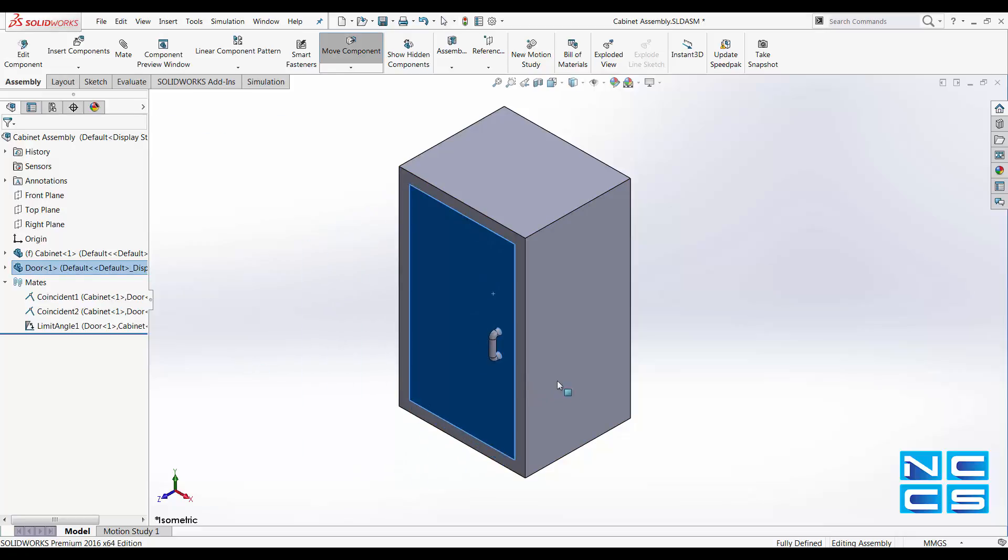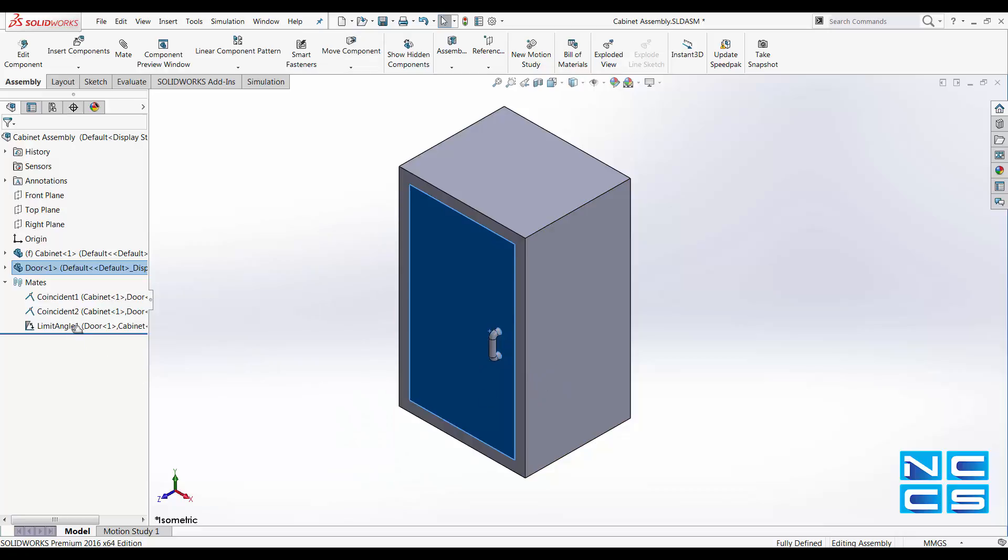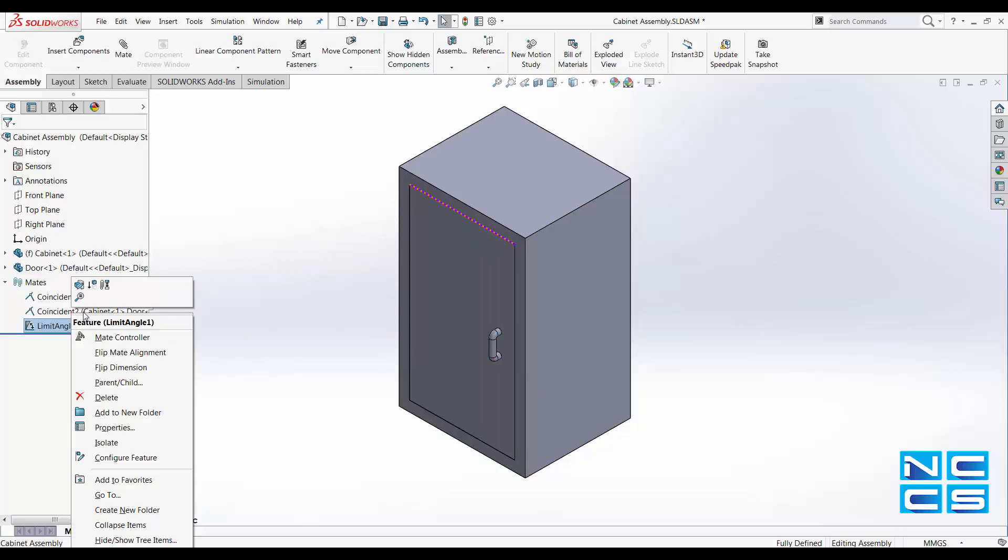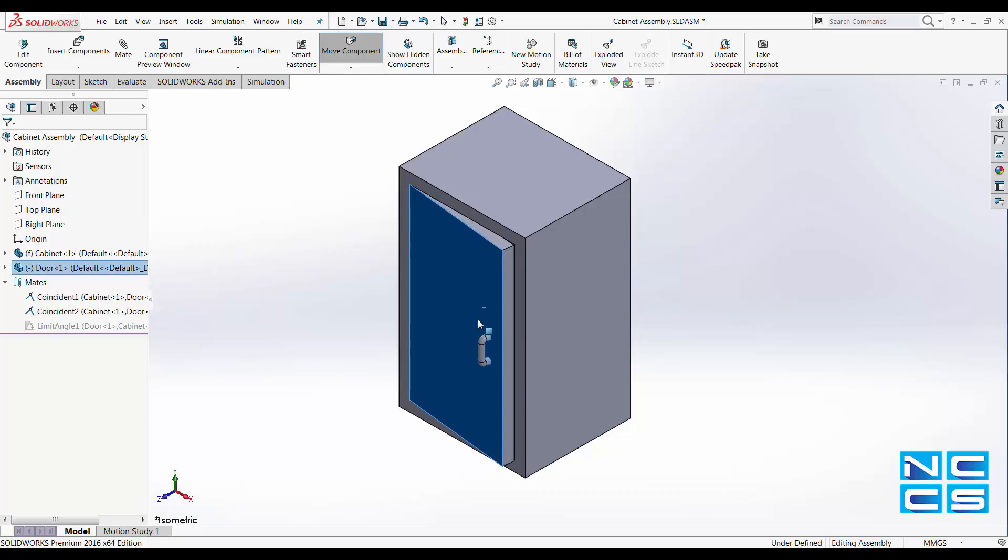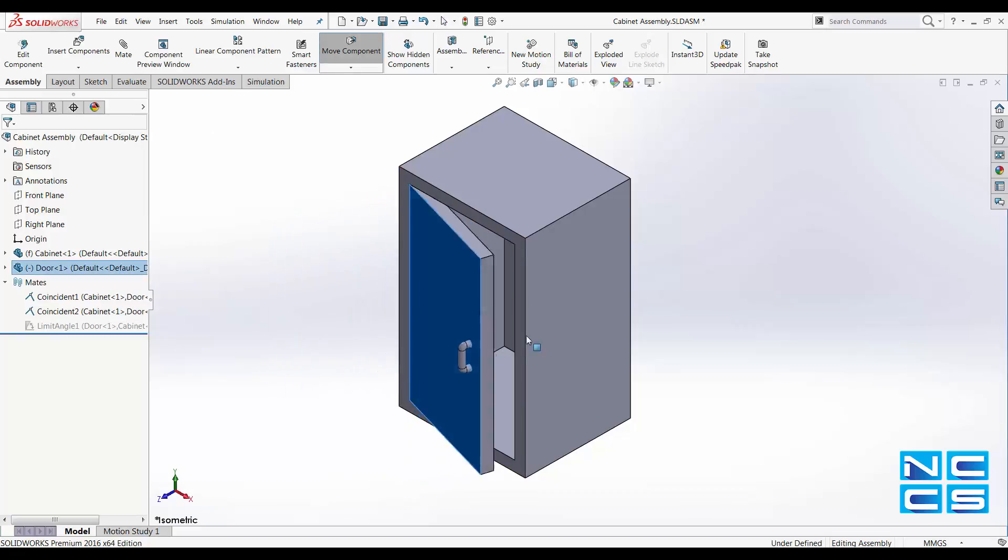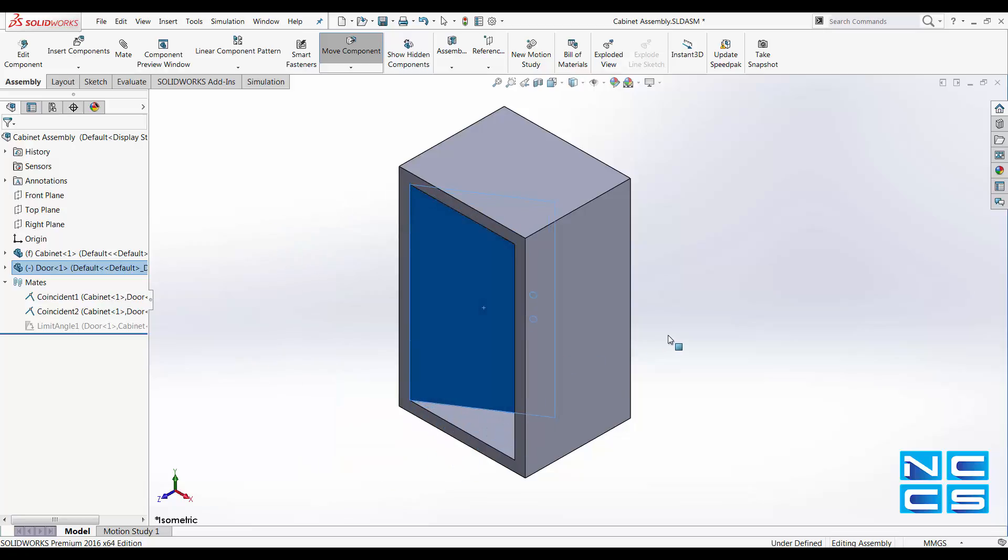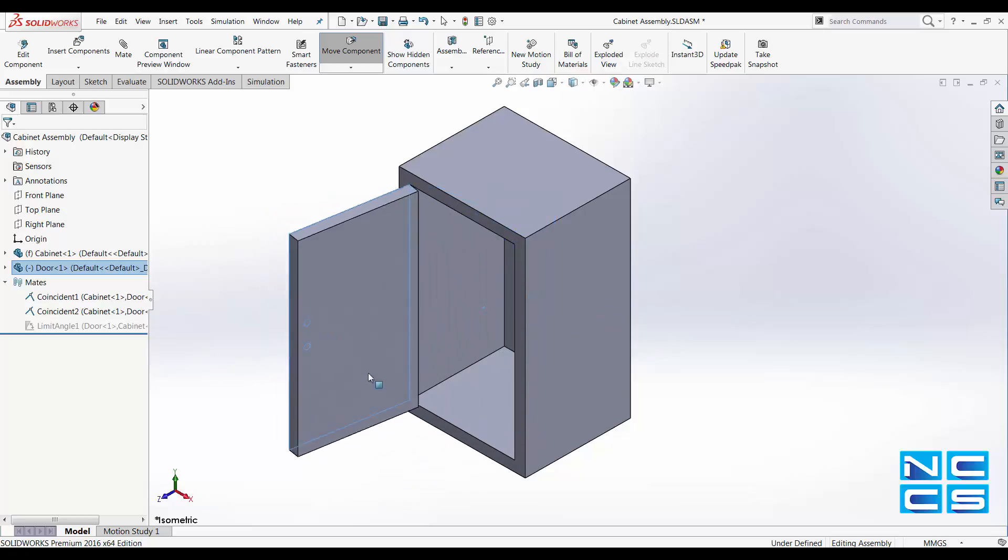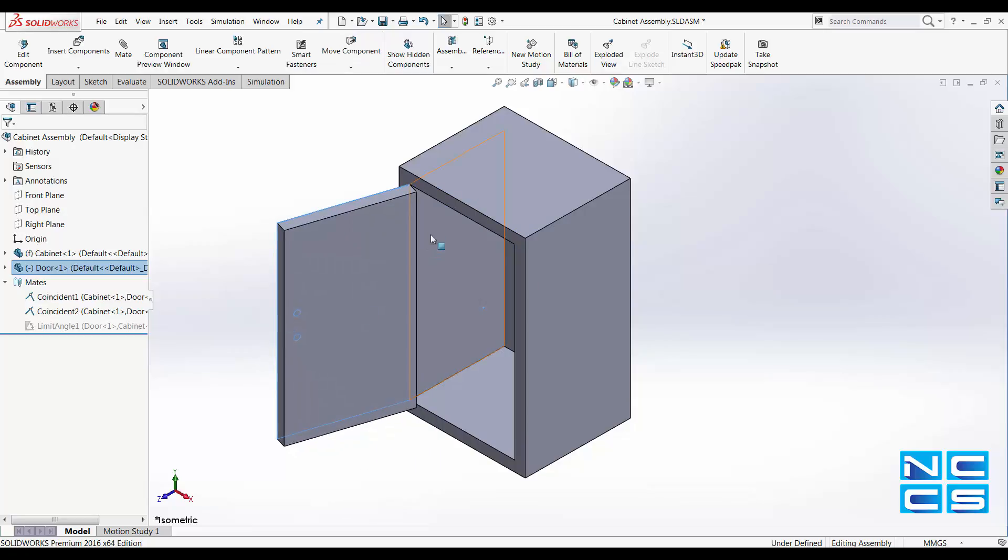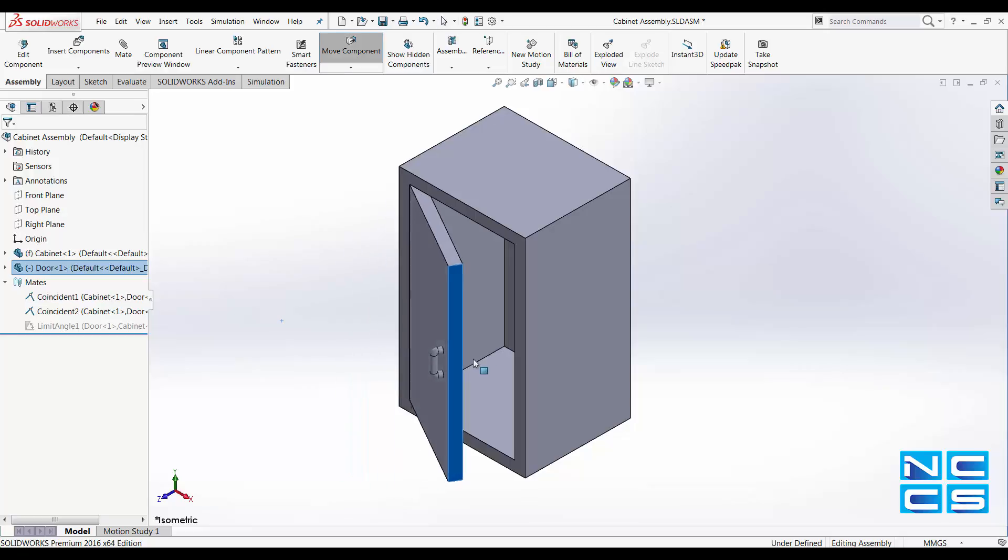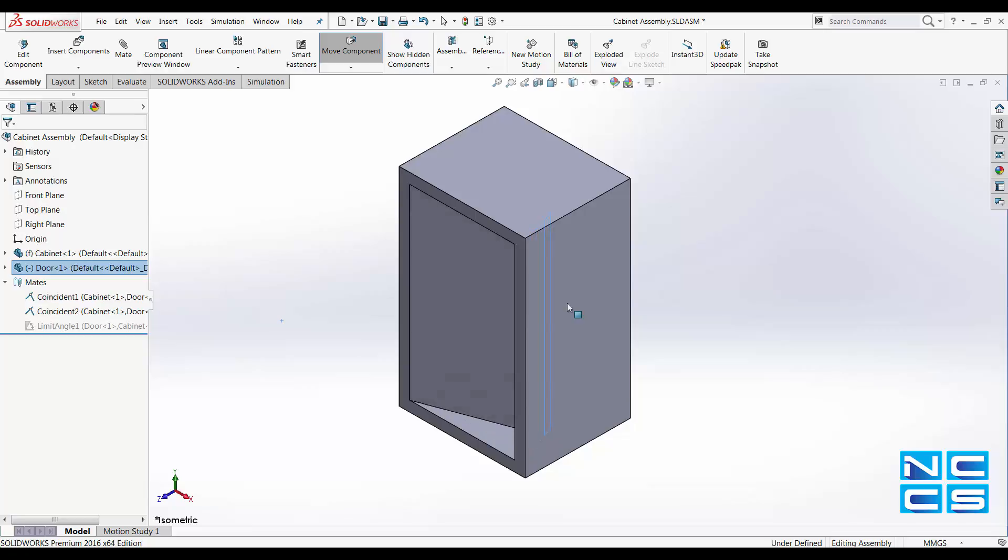To do this we apply a limit angle mate and we'll do this together. I'll suppress my existing mate. Now without that mate this door is allowed to open and close into the cabinet which isn't realistic because usually you have a hinge inside and the back end of the door will hit the inside of the cabinet, thus not allowing it to push into the cabinet any further.